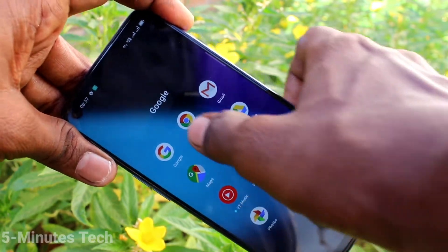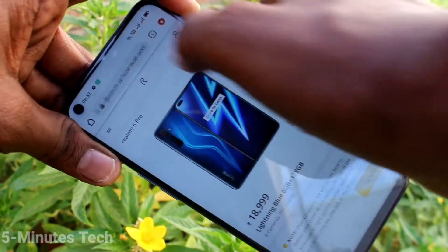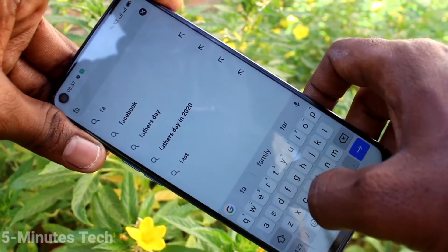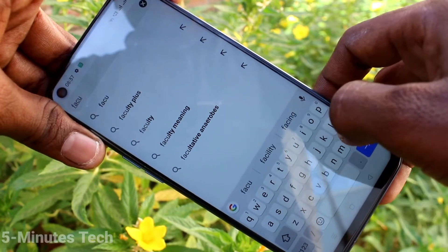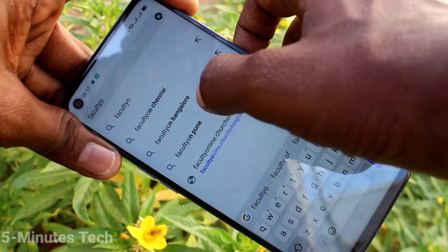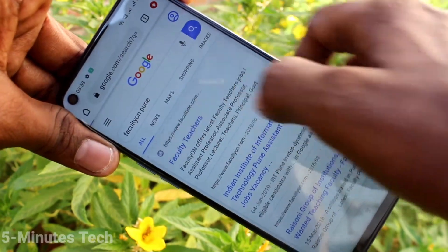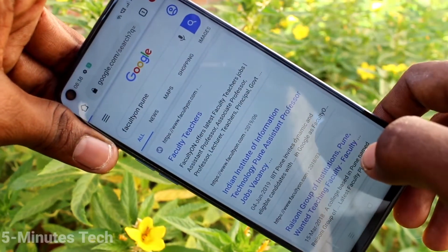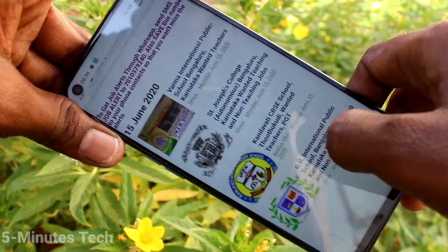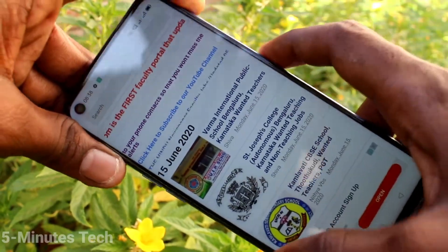First, go to the page for which you want to take a screenshot. Here I want to take a screenshot from this Google Chrome page. I searched the term 'facultyon.com' — this is one of my websites, and this is the page where I need a screenshot.